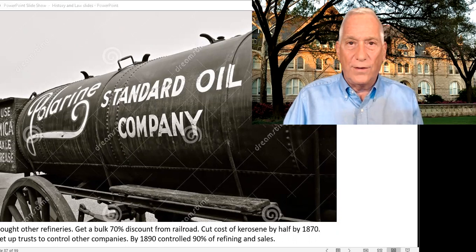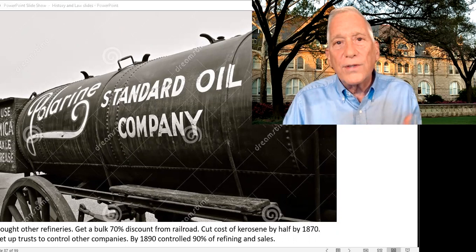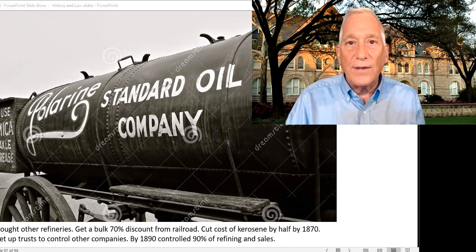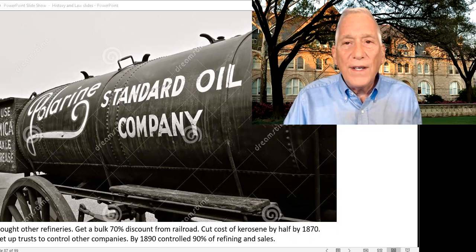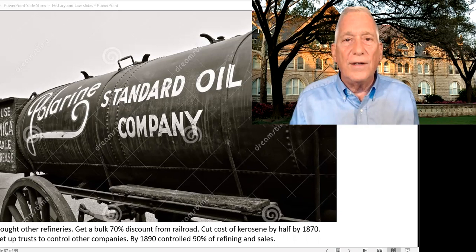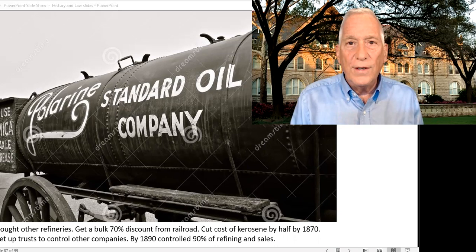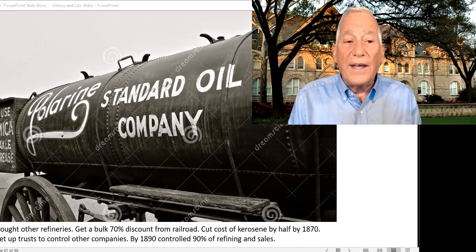He dominated by buying a lot of his competitors — sometimes shutting them down if they were inefficient — and demanding bulk discounts from the railways; he got a 70% discount at one point. He also demanded that railways shipping with him not give discounts to his competitors. He was ultimately able to cut the cost of kerosene, which was the product most people bought from him, by half. This helped consumers but it also hurt competitors, and that's exactly what antitrust law has to balance.